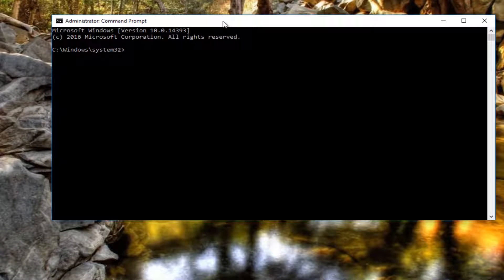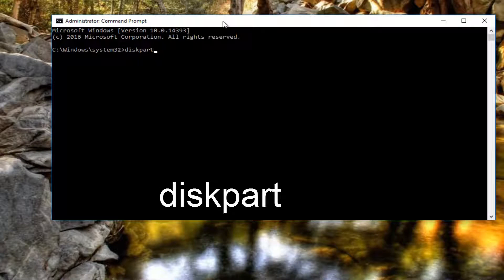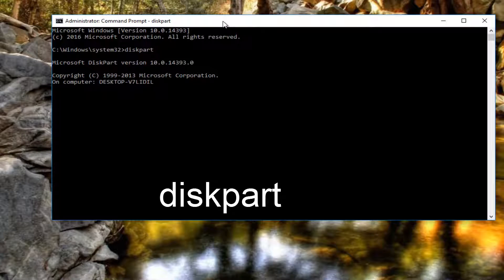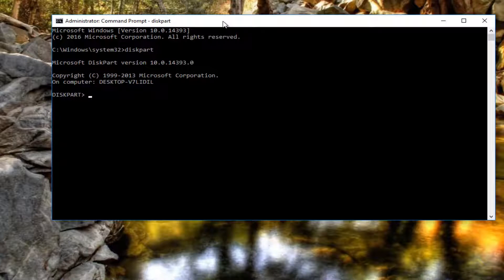Now in the elevated command line window, you want to type disk part one word and then you want to hit enter. This will launch the Microsoft disk partitioning utility. Be patient here, it will take a moment.